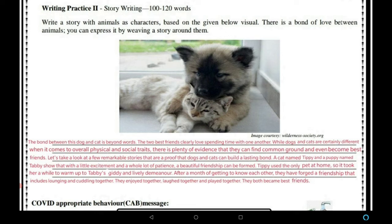We know some such stories and we think about how a truly wonderful bond can exist between them. A cat named Tippi and a puppy named Tabby show that with a little excitement and a whole lot of patience, a beautiful friendship can be formed. With patience, Tippi and Tabby grew their friendship into something truly beautiful.